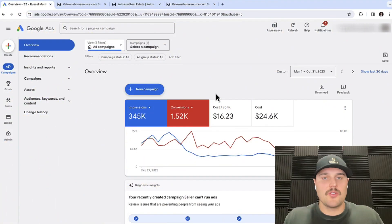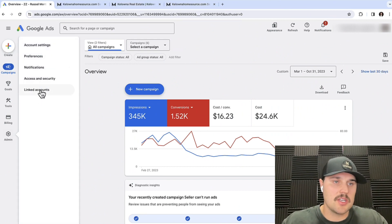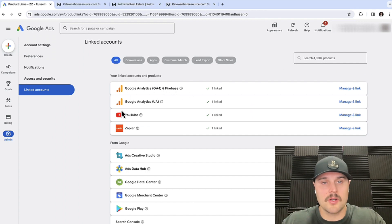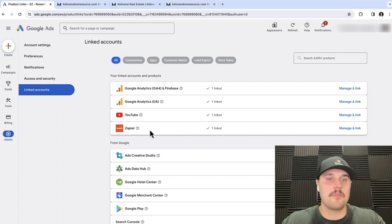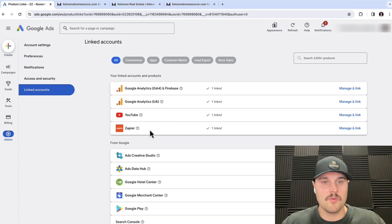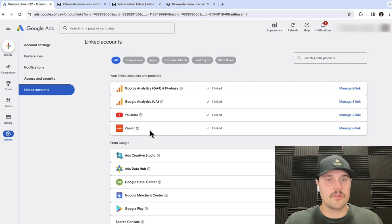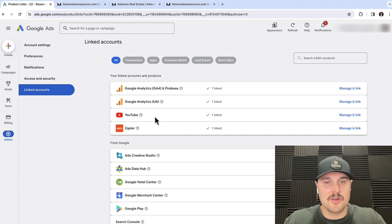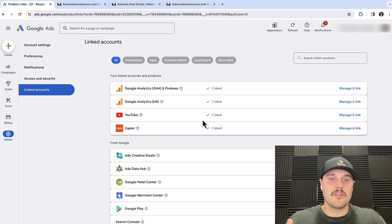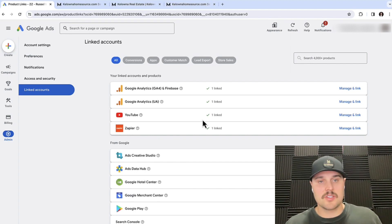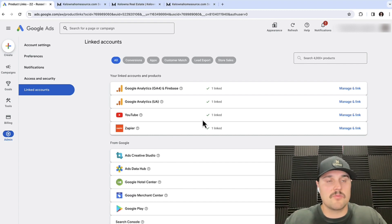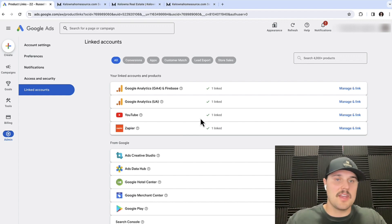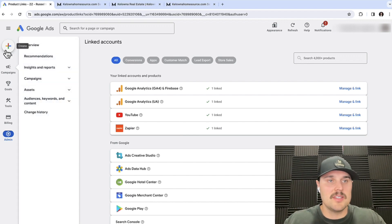Starting off when you're making your retargeting campaign, you want to go into the admin section and go to linked accounts. So right here we have our Google Analytics, Firebase, YouTube, and Zapier. All the data that we're getting from our real estate website is going to our Google account so we can retarget people that have signed up. Plus all the people that go onto our YouTube account and watch our videos and interact with us on YouTube are going to get retargeted with these same ads as well — that's why they're so effective.